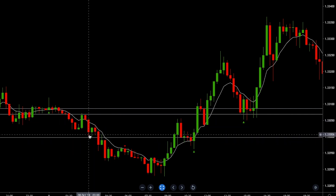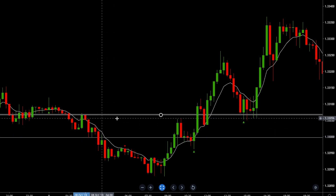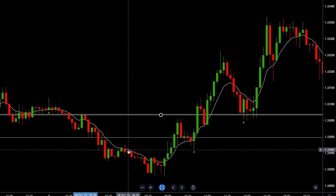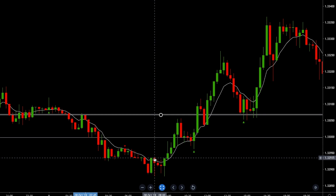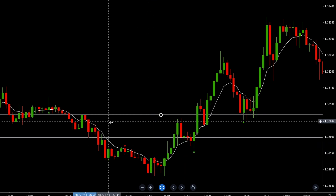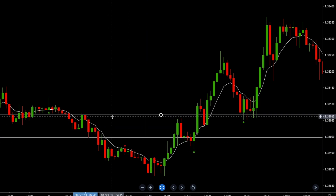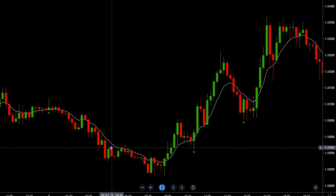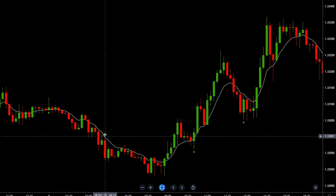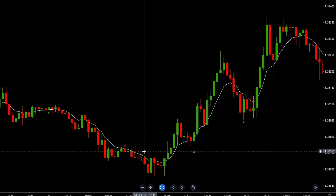Using this as a trailing stop, you could have taken some profits here and moved your stop loss to break even, then let the rest of your trade run. You have a close above the line and then a move above it on the next candle — you could have doubled your profits by trailing your stop loss. If you're a beginner, I recommend you stick with the strict entry, stop loss, and take profit rules.